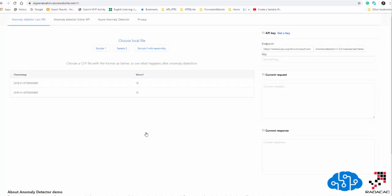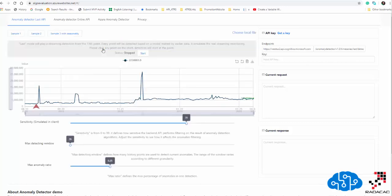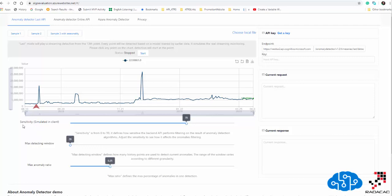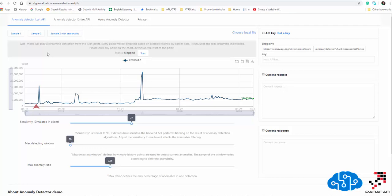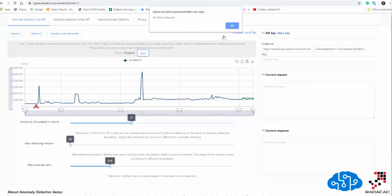Under the interactive demo you can see some important options. There are two sample datasets — I'll choose one. You're able to set the sensitivity of the anomaly detection from 0 to 99 percent. I'll start in the middle. The first option is 'Anomaly Detector Last Point API', which means the model has already been trained and for each new data point it tells you whether it's an anomaly or not — similar to streaming data.